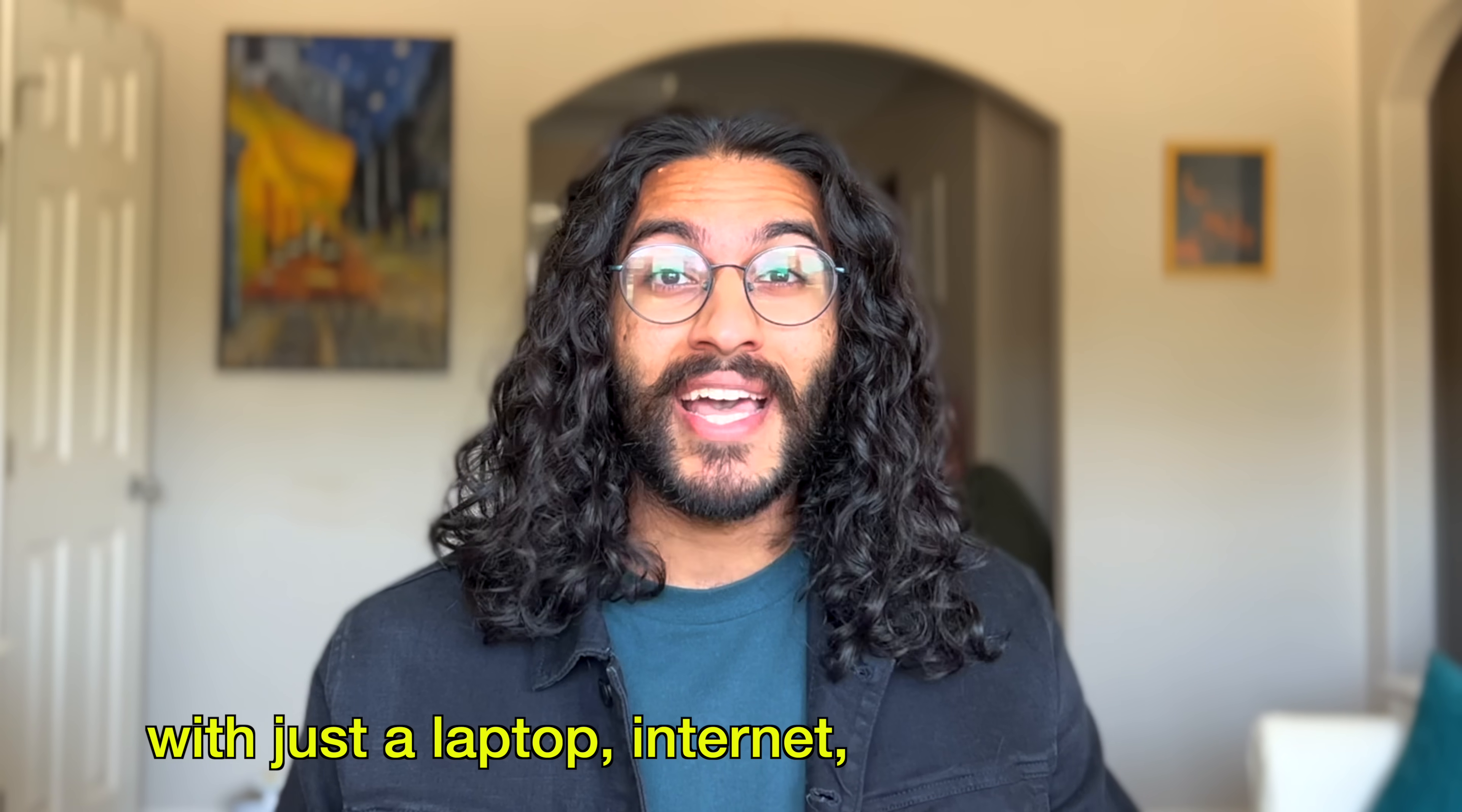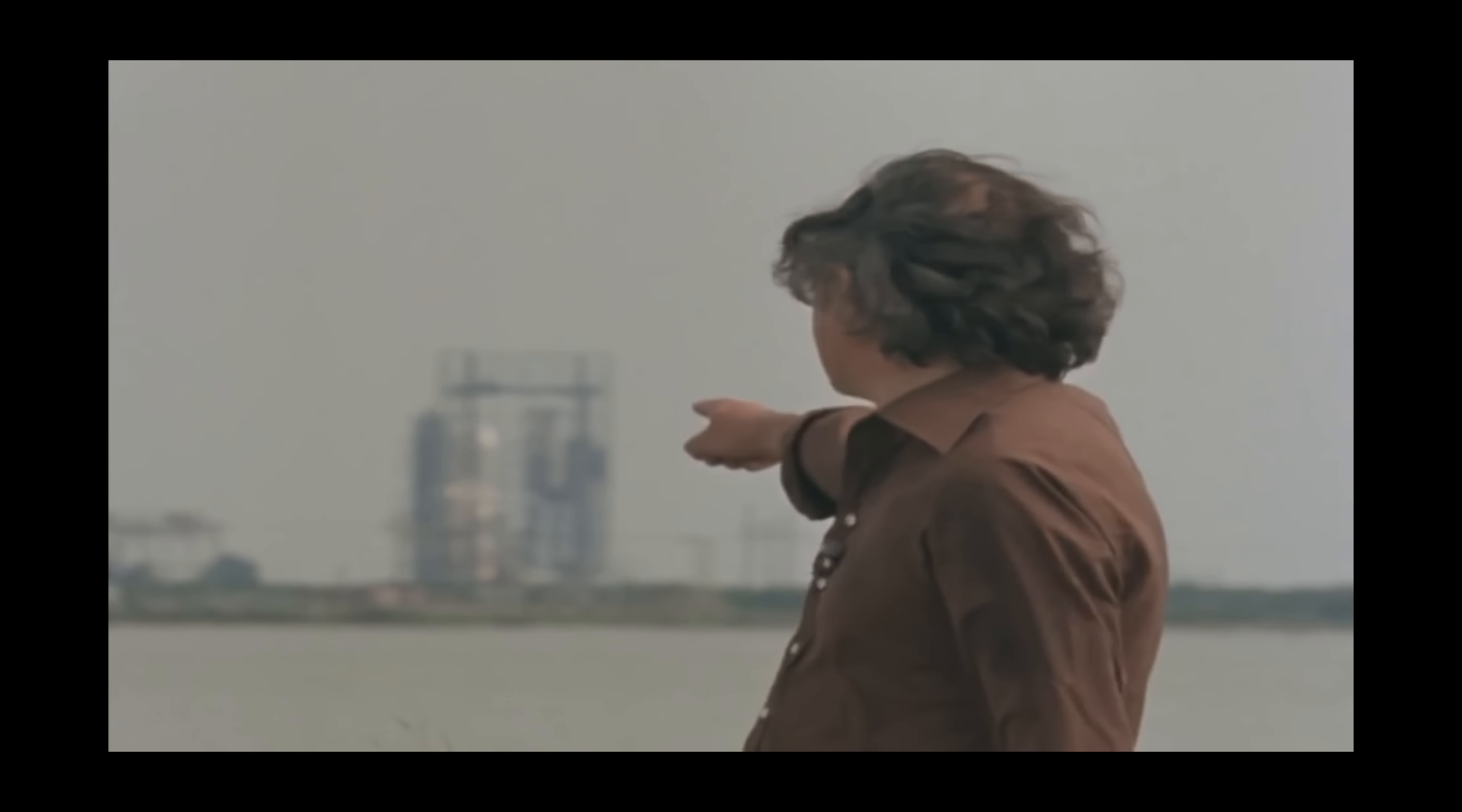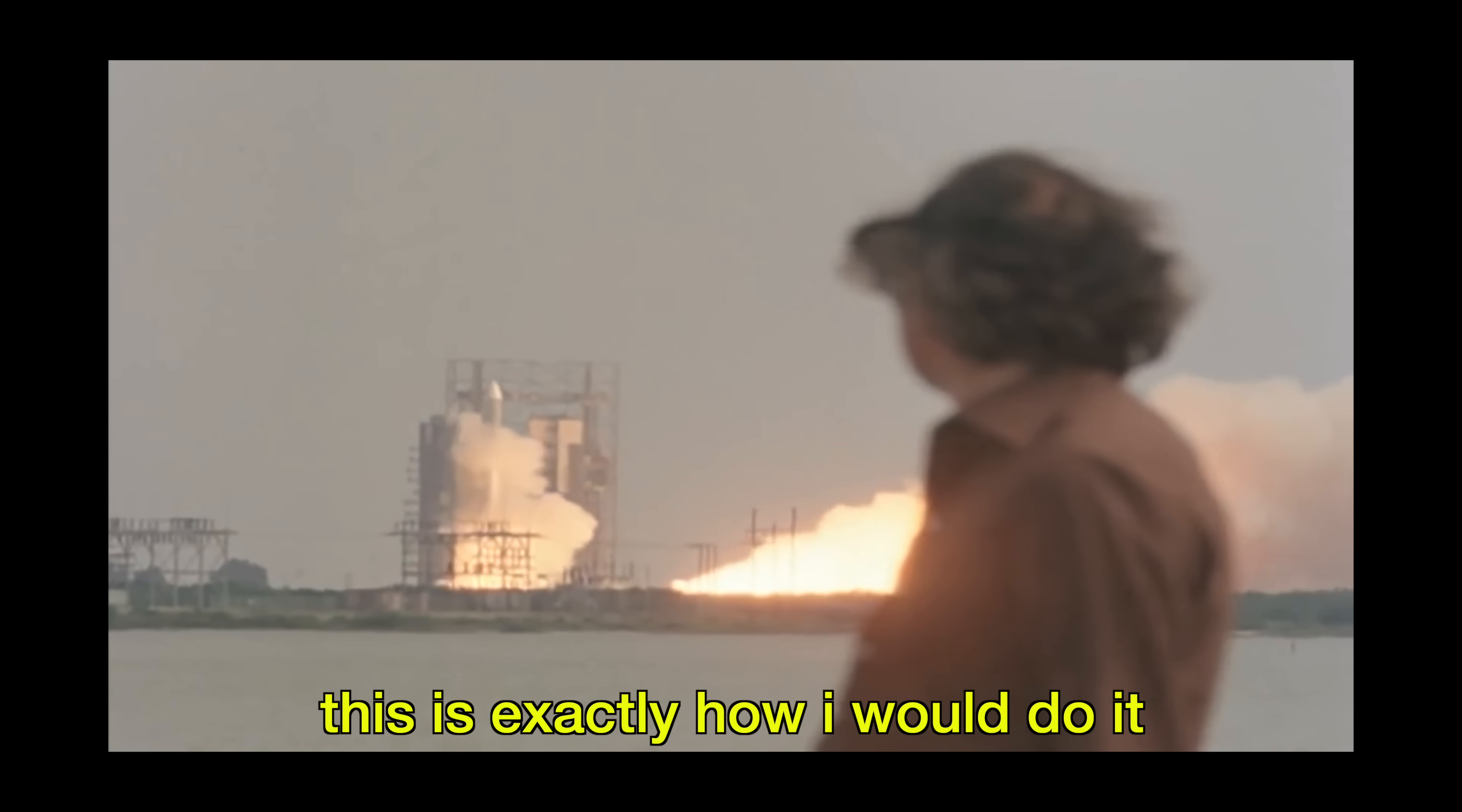With just a laptop, internet, and lines of code, you can create something truly zero to one. Learning to code is one of the best things you can do, and if I could go back in time, this is exactly how I would do it.